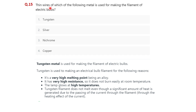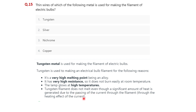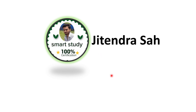Question fifteen: thin wires of which metal are used for making the filament of an electric bulb? Options are: tungsten, silver, nichrome, and copper. The correct option is tungsten — option one. Tungsten is used to make the electric bulb filament because of its very high melting point, very high resistance so it does not burn easily at room temperature, and the lamp glows at high temperatures. The tungsten filament does not melt even when a significant amount of heat is generated due to the heating effect of current. Thanks for watching, please don't forget to subscribe to my channel.